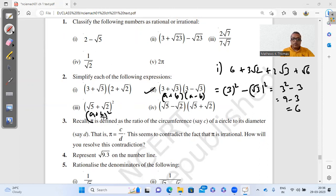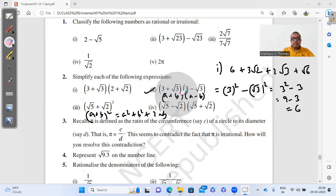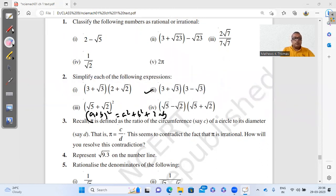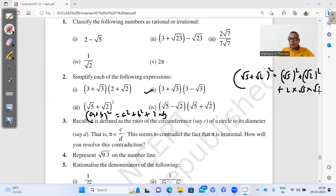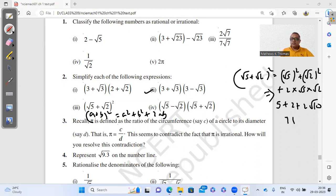Part 3 uses the identity (a + b)² = a² + b² + 2ab. For (√5 + √2)²: a = √5 and b = √2, so we get (√5)² + (√2)² + 2 × √5 × √2 = 5 + 2 + 2√10. Since 5 and 2 are like terms, we add them to get the answer: 7 + 2√10.